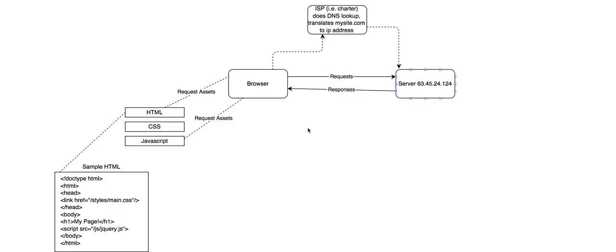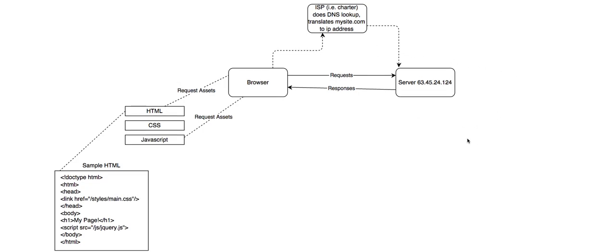Hey, this is video two of how does the internet work from a web development perspective. If you're just jumping in now, go back and watch video one. Let's get into what does the server world look like from a web development perspective? How does the internet work from the backend perspective?